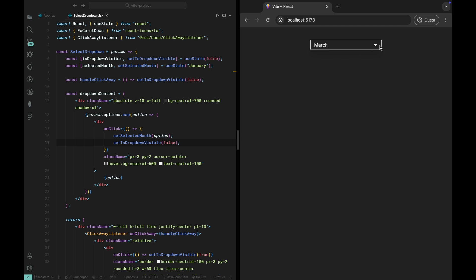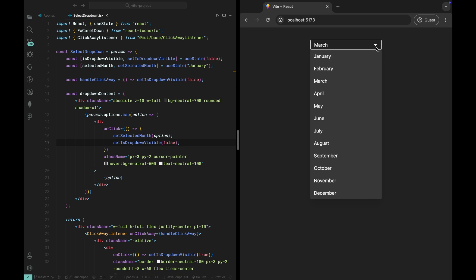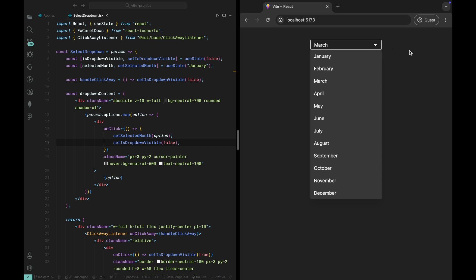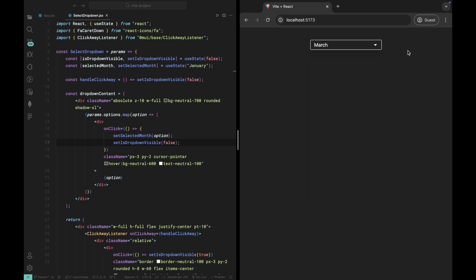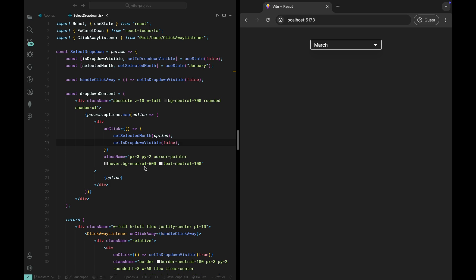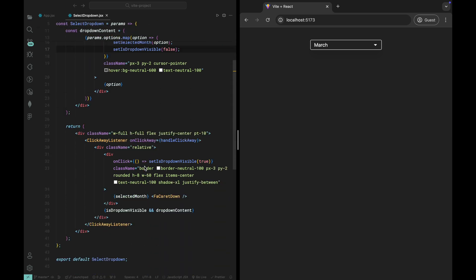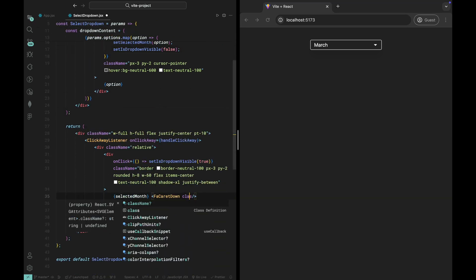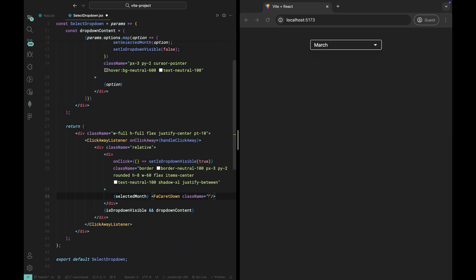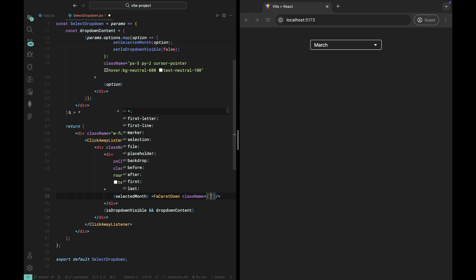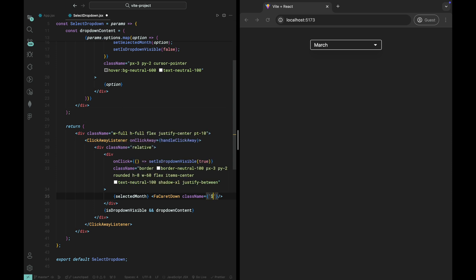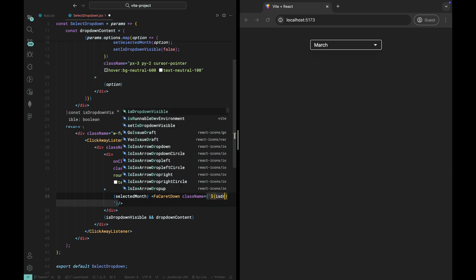Now, let's add some interactivity to the dropdown icon to make it feel more dynamic and responsive. When the dropdown is open, we want the icon to rotate 180 degrees, giving users a visual cue that the menu is active, and when the dropdown is closed, we want the icon to return to its original position. We can achieve this easily with Tailwind's built-in transition and rotate classes. Inside the FaCaretDown icon, we'll conditionally apply the rotate-180 class when the dropdown is visible.